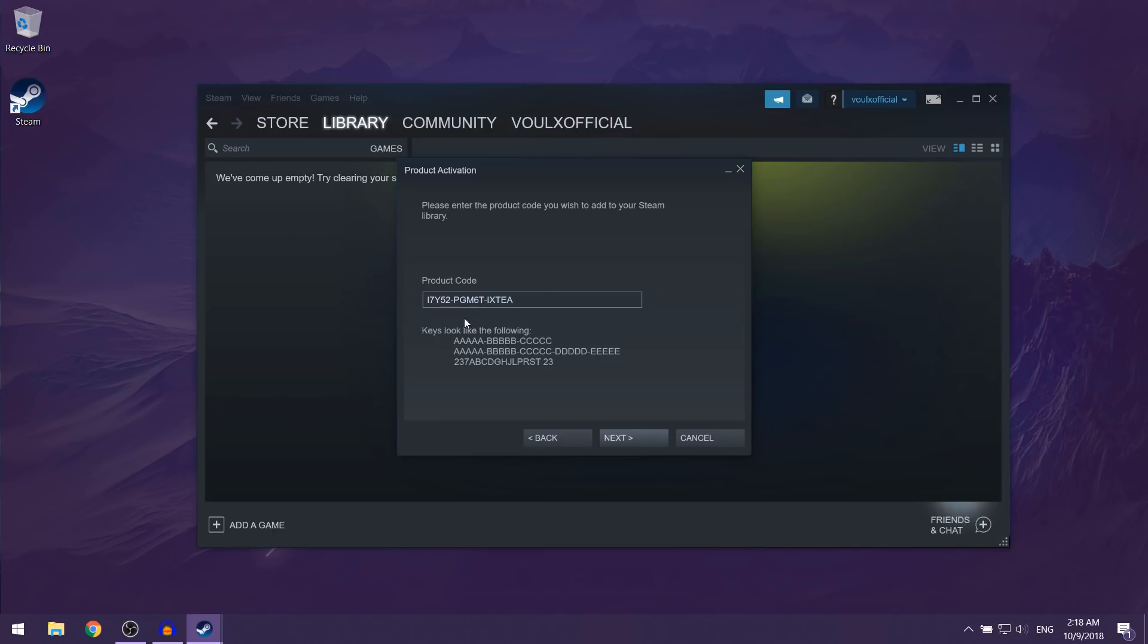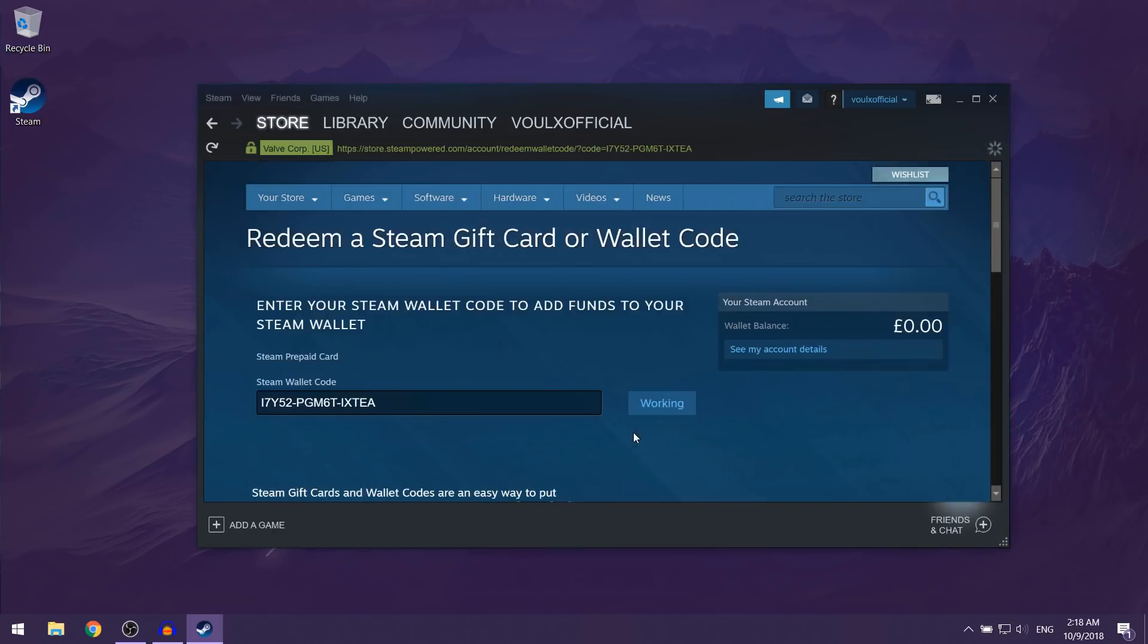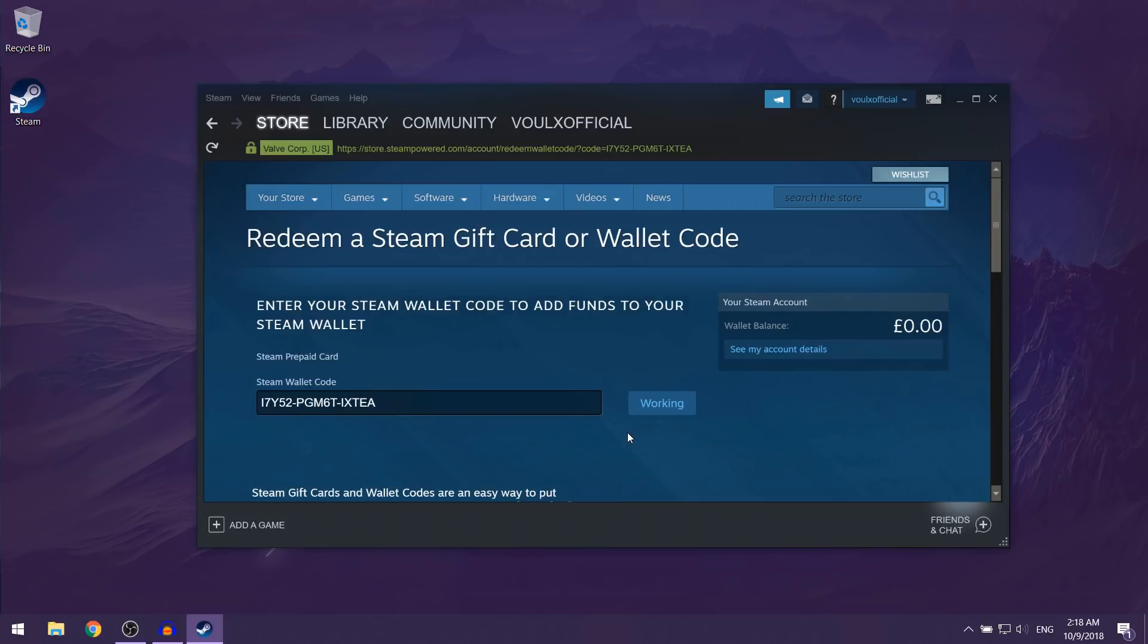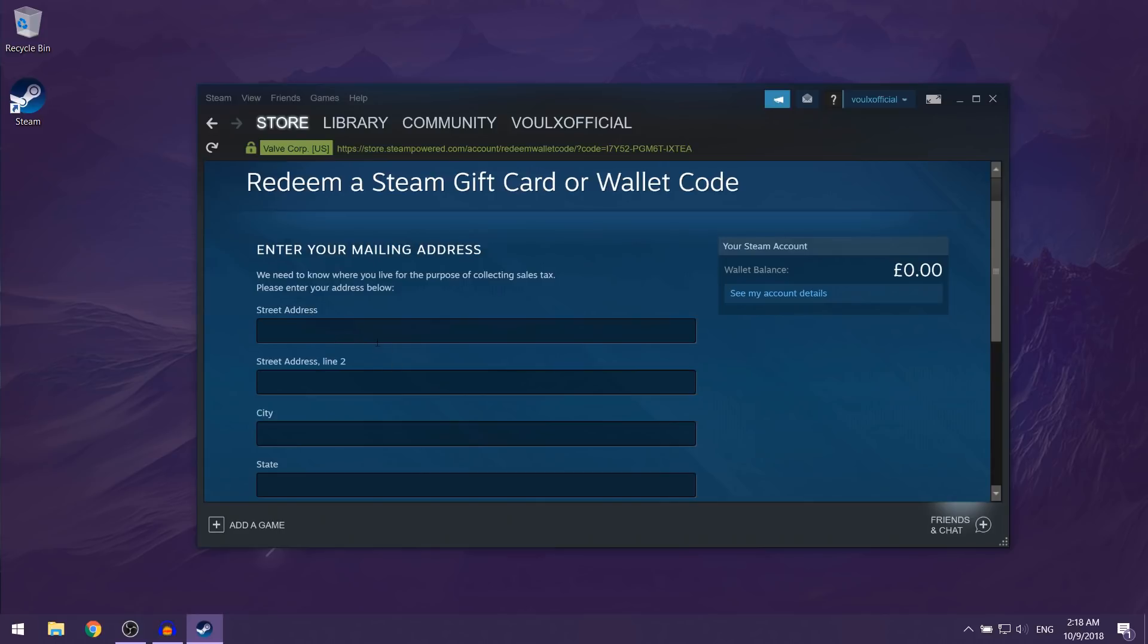And then you want to click on next. Over here, they're going to ask you to put in your address, so you just want to put in whichever address you are in and then click on continue.